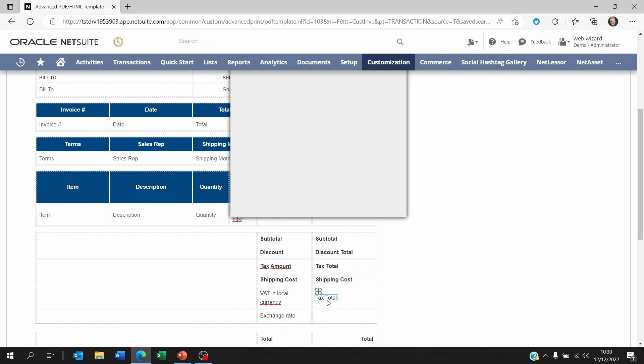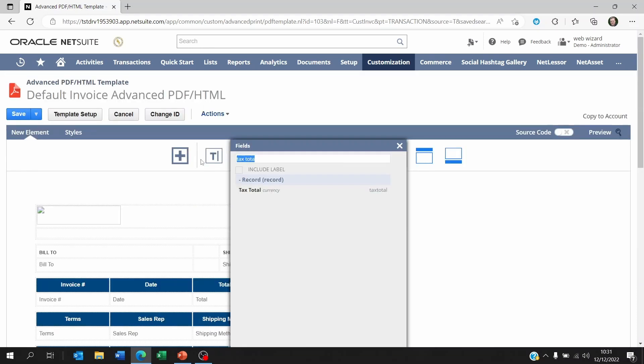Now the second one is the exchange rate. We're going to click on the box we want to put the field in and look for it on NetSuite. It's called exchange rate. Click on it and it's already there.